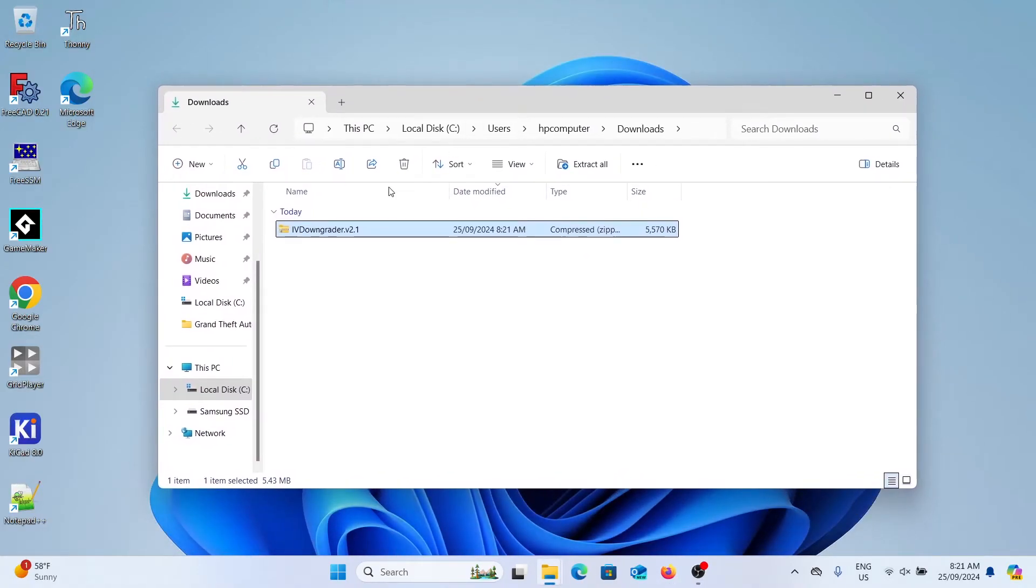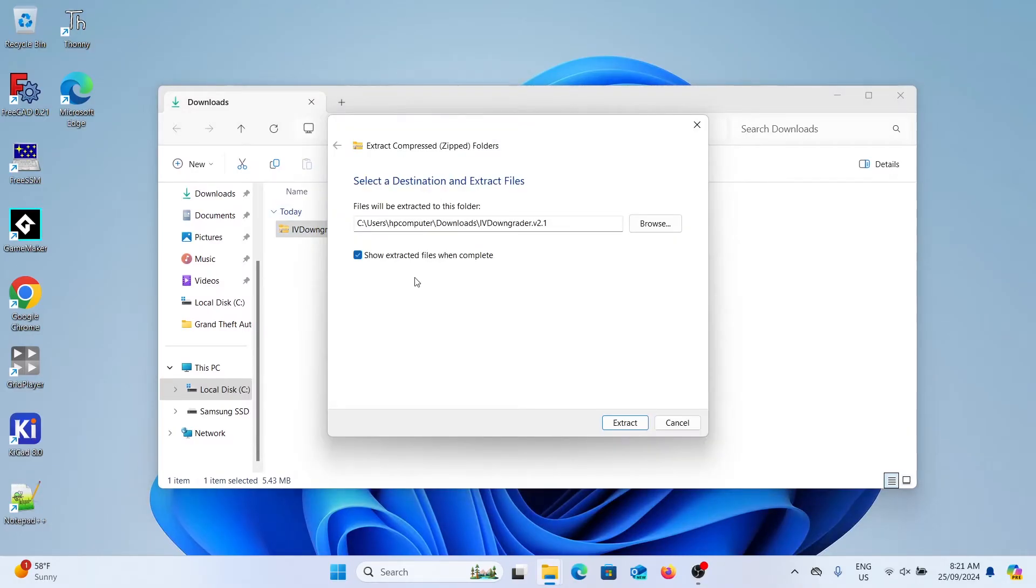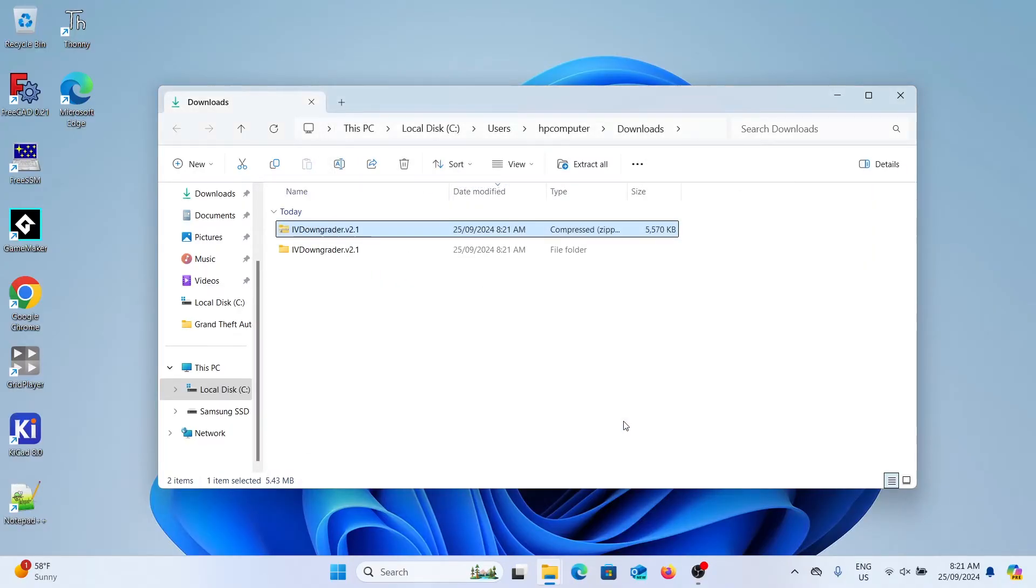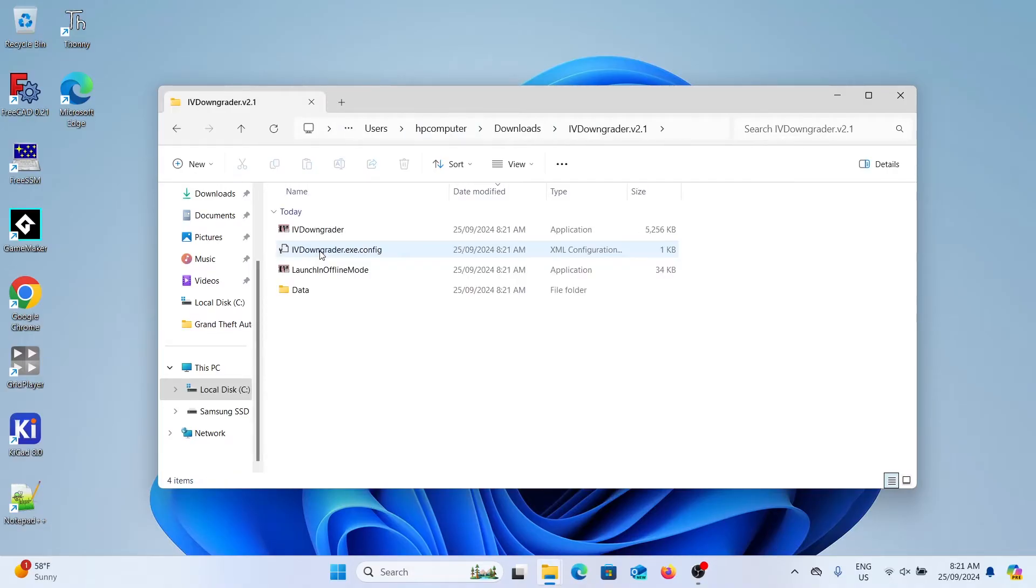We're now going to right click on the zip file that downloaded. Then click extract all and we're going to uncheck show extracted files when complete. Click extract. You should now have a new folder that was extracted. Double click into this folder and there's all the downgrader software.